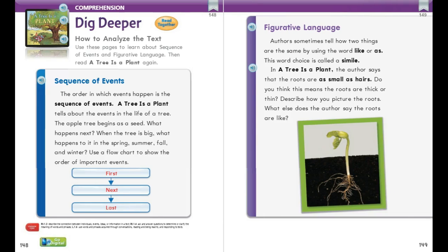You've just finished reading the informational text 'A Tree is a Plant.' The order in which events happen is a sequence of events. 'A Tree is a Plant' tells about the events in the life of a tree. The apple tree begins as a seed — what happens next? When the tree is big, what happens in spring, summer, fall, and winter? You can use a chart to show the order of important events.